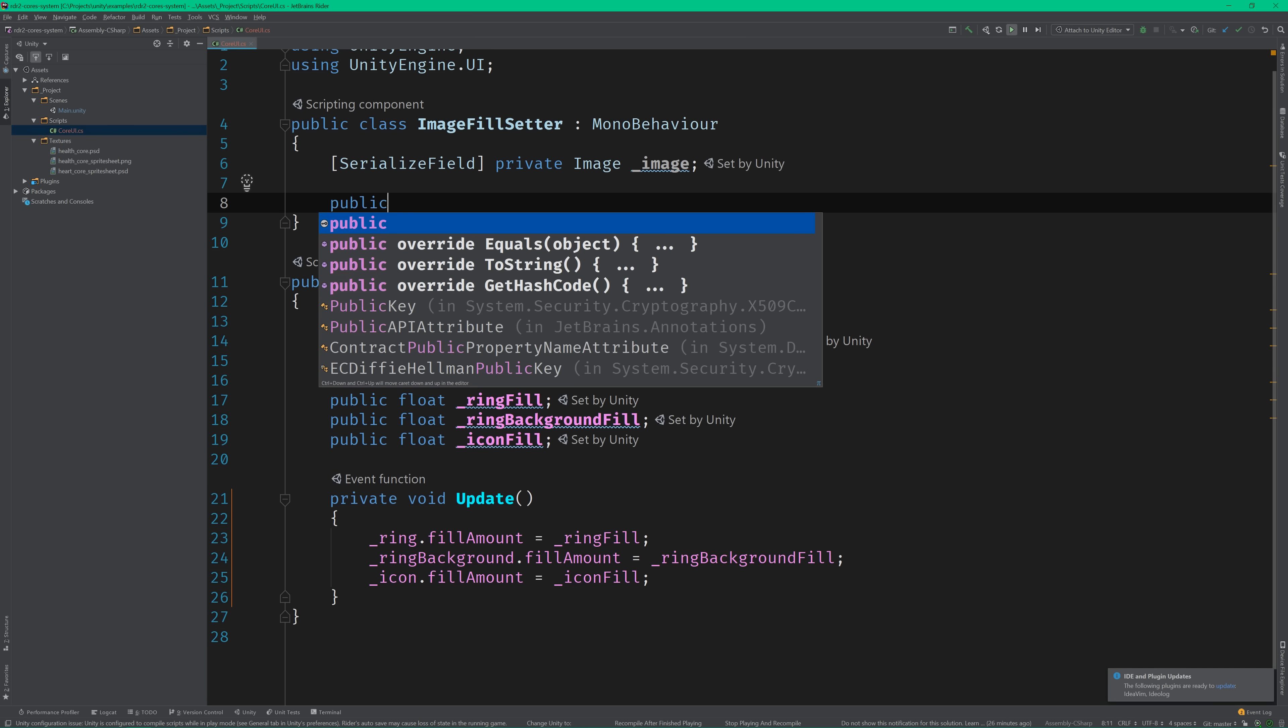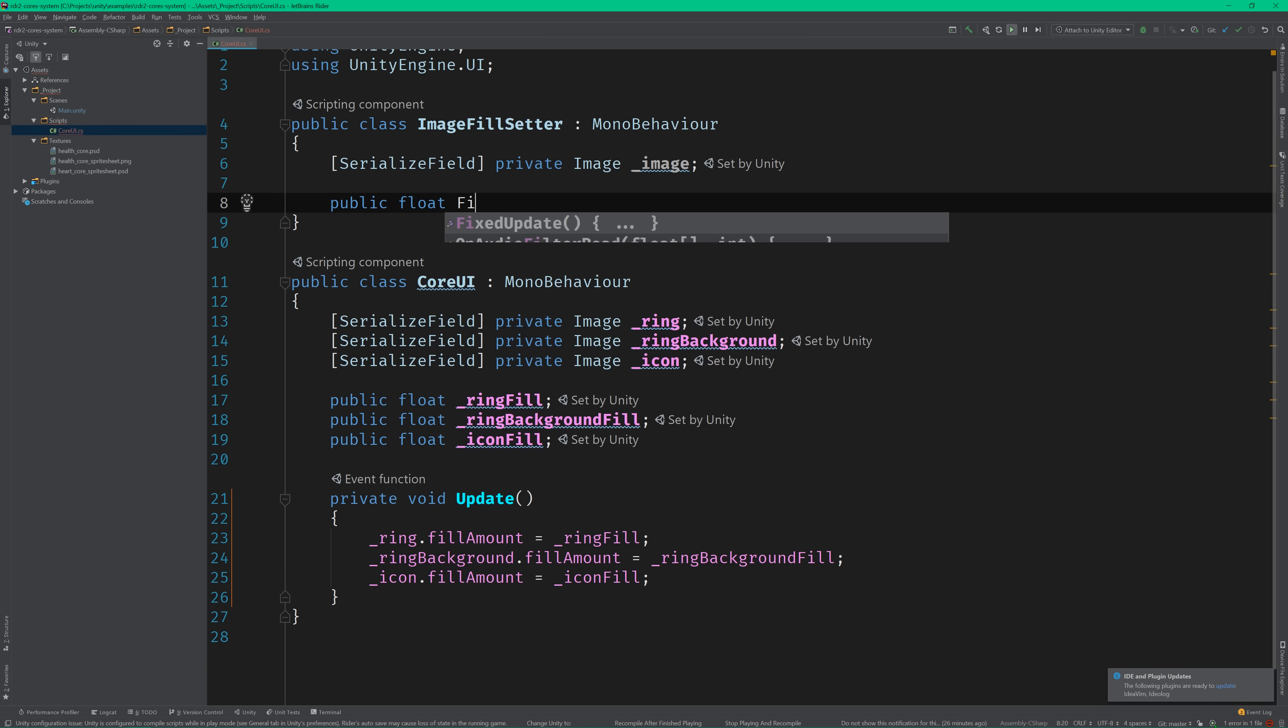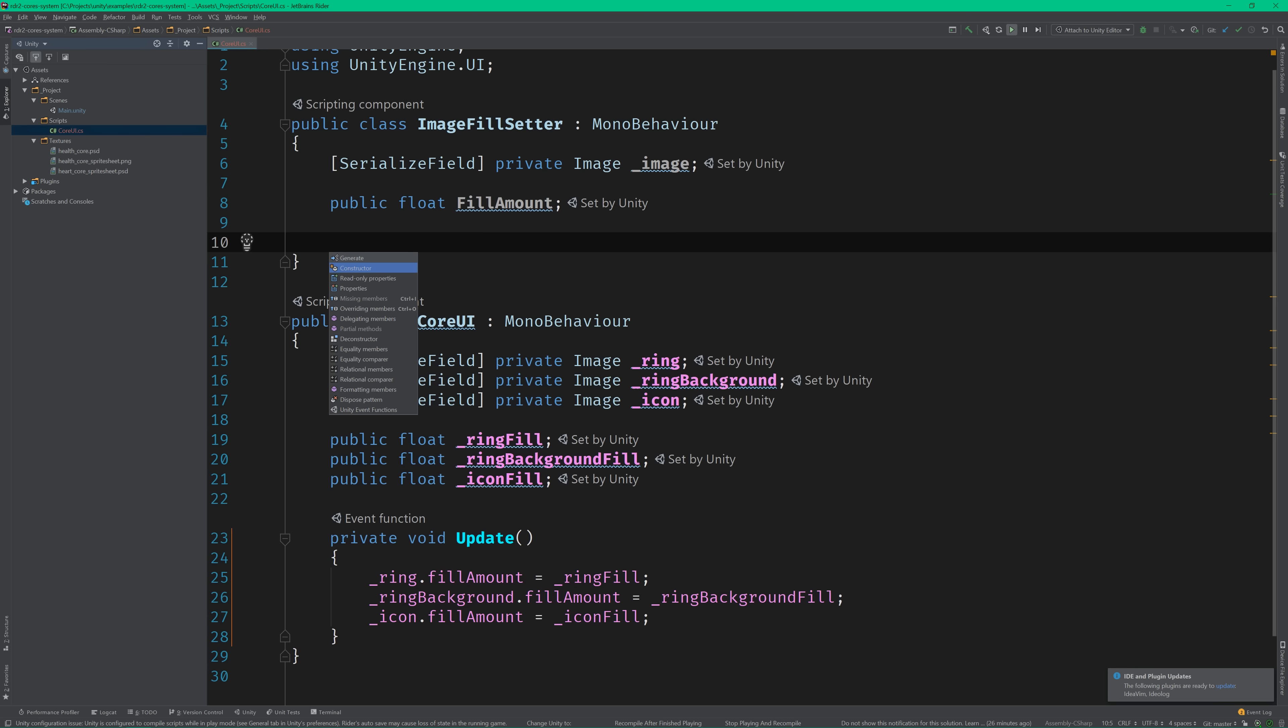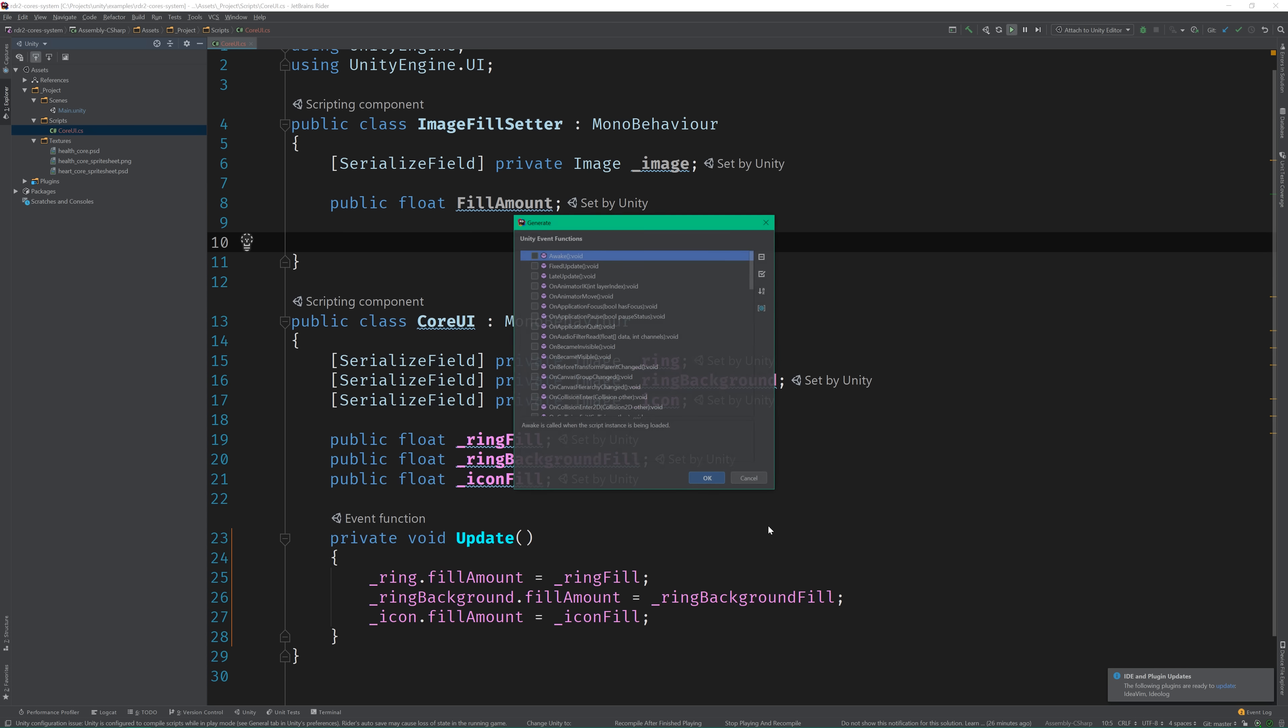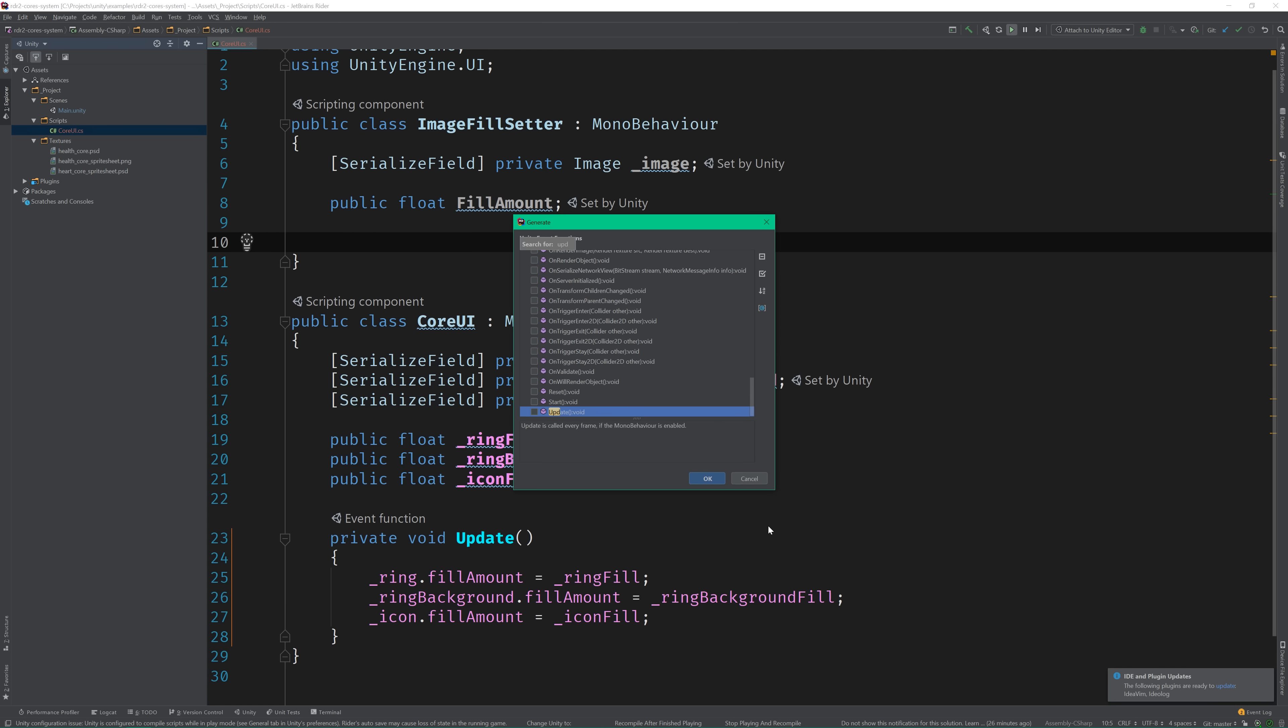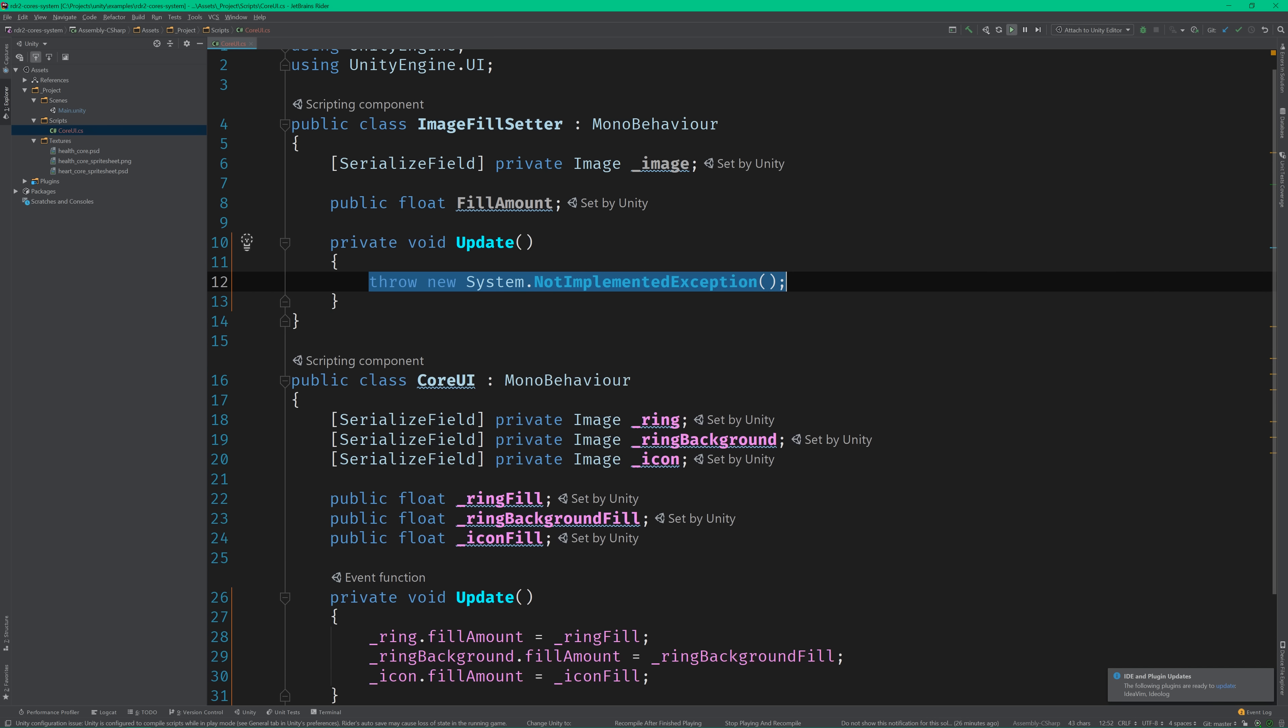So let's add a private image field that's exposed in the editor, and a public float field. And just like before, we'll set the image fill value in the update method.